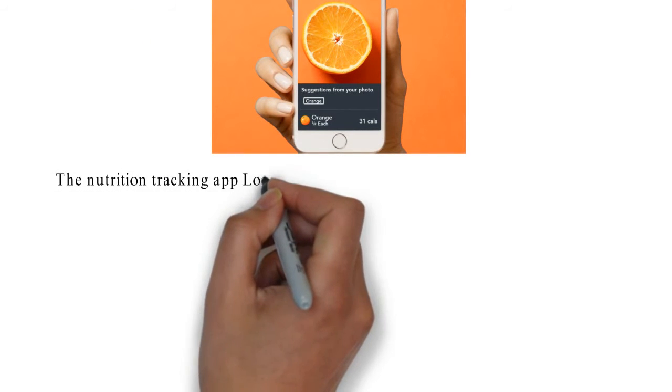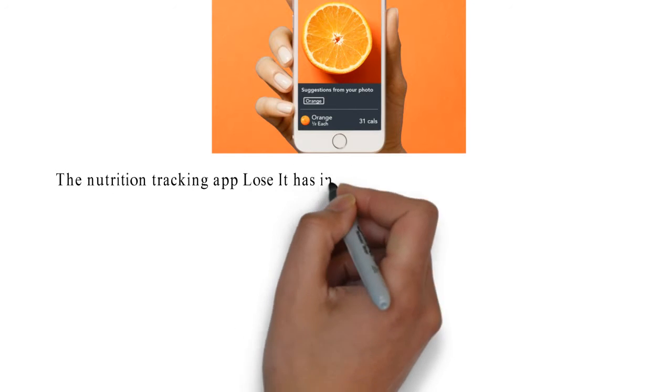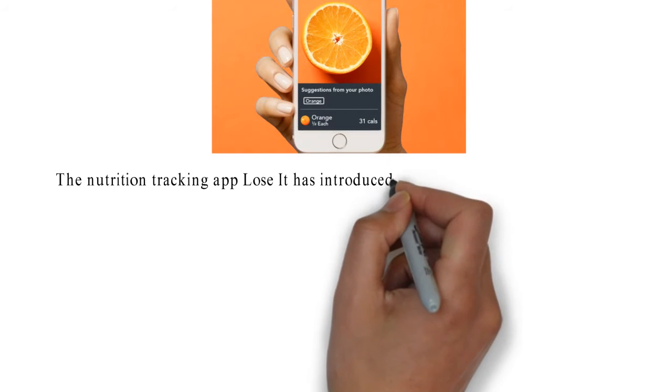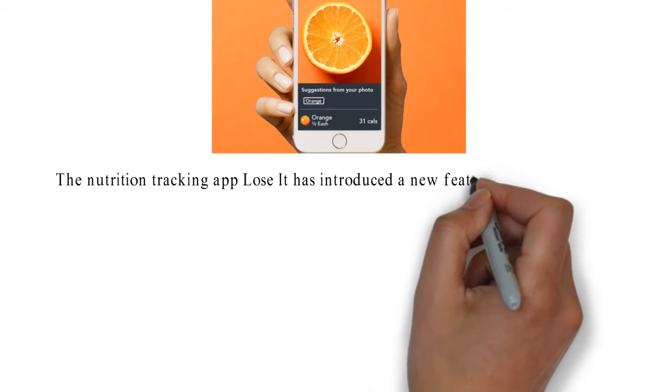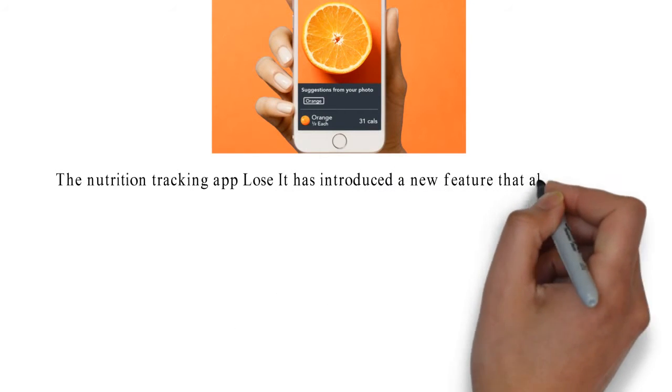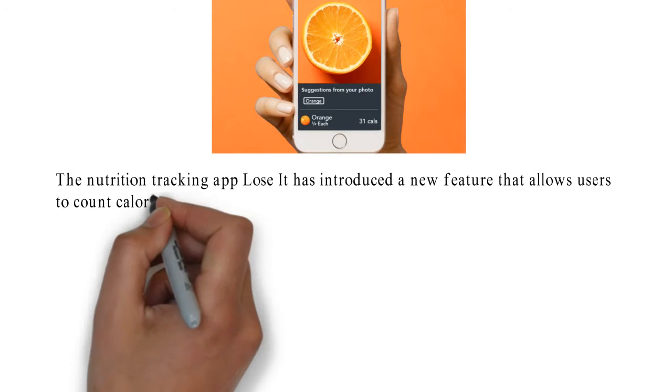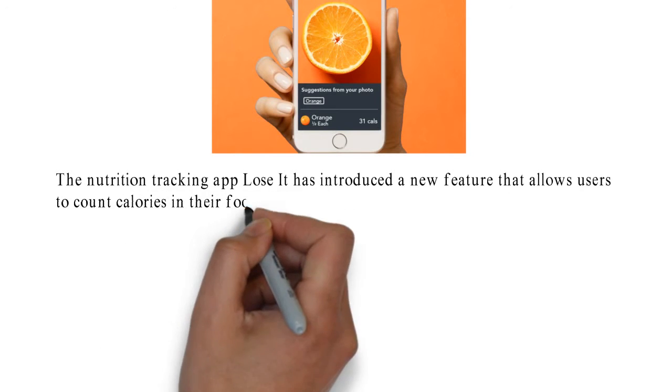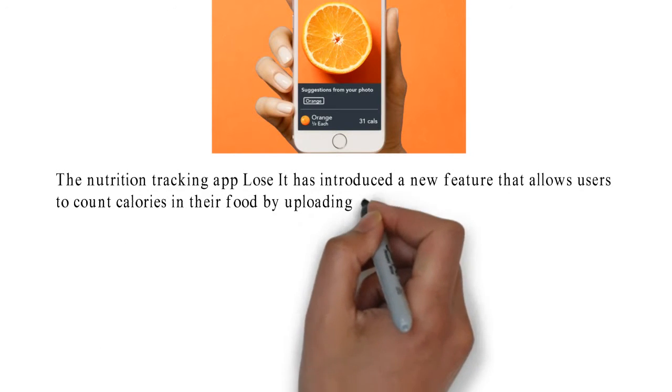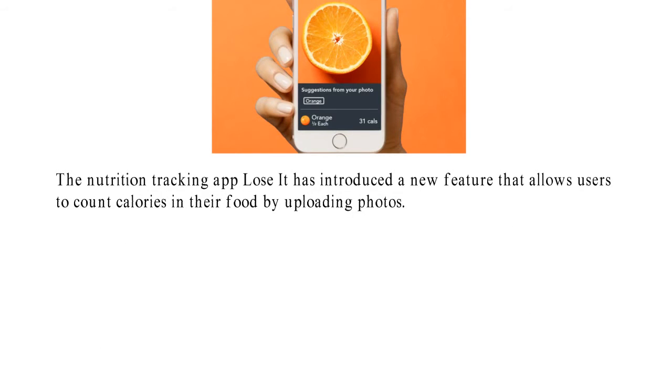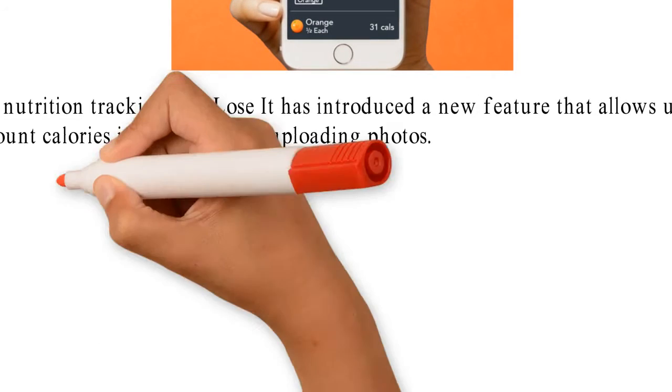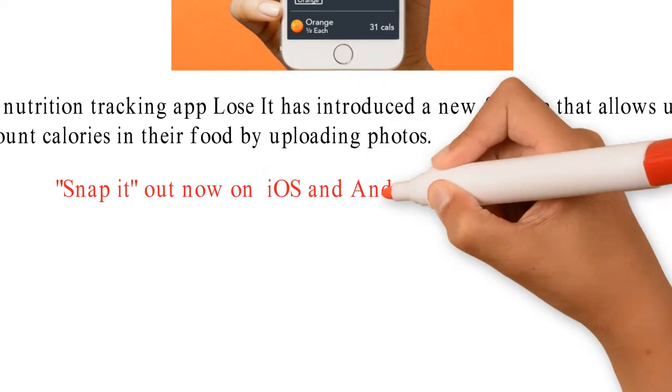The nutrition tracking app Lose It has introduced a new feature that allows users to count calories in their food by uploading photos. Snap it, the feature, is out now on both the iOS